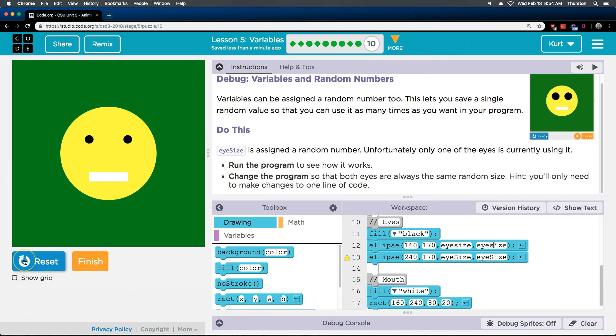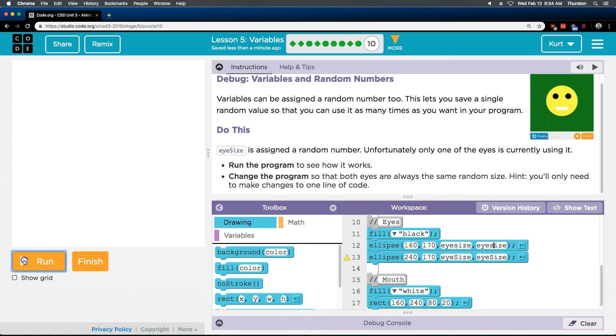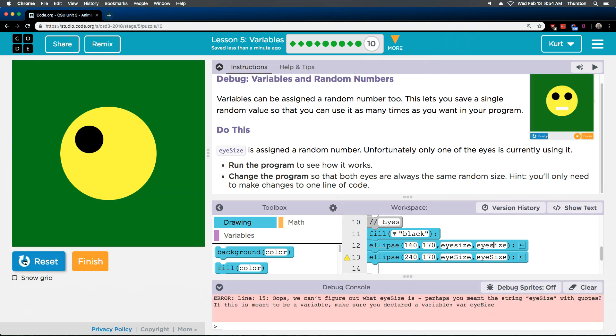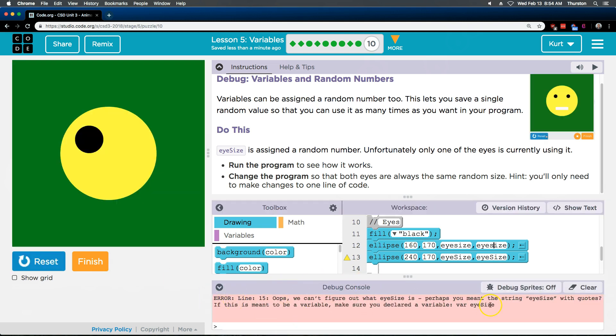So one eye, on the, this is the left eye. It should have a different size. Let's see if the right one works. It doesn't even show up. It's a bug.